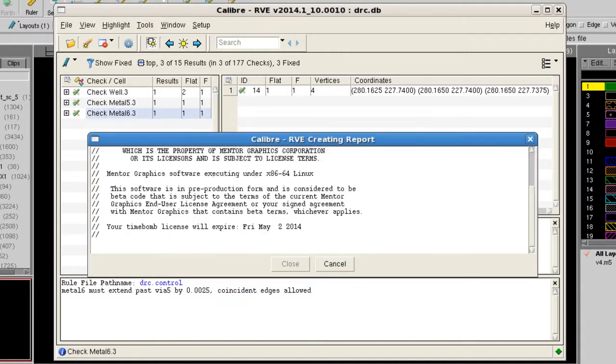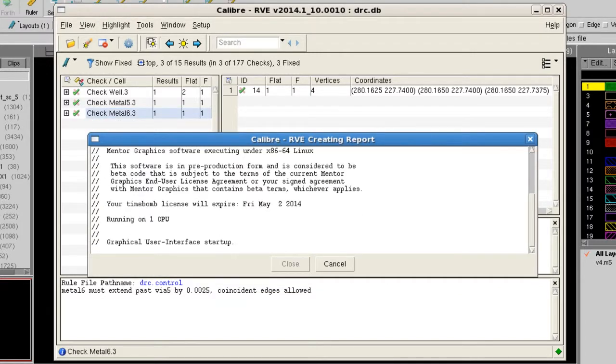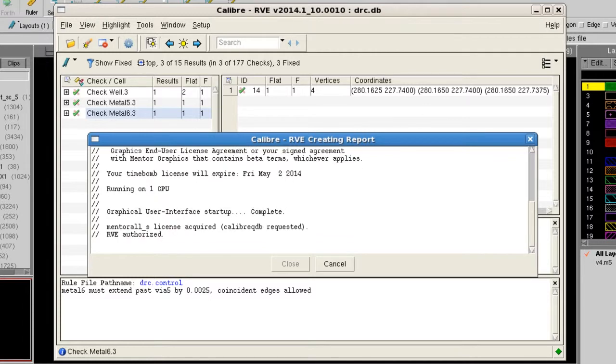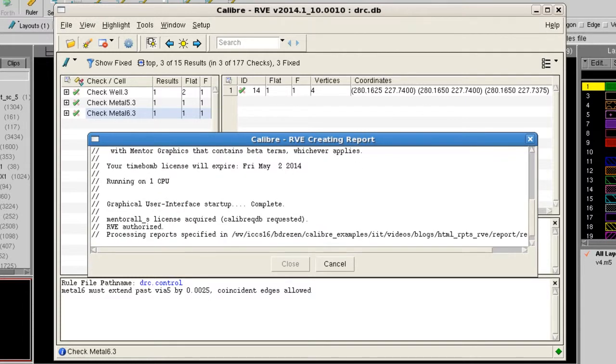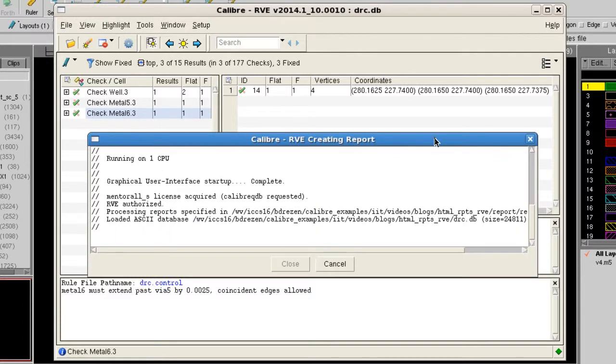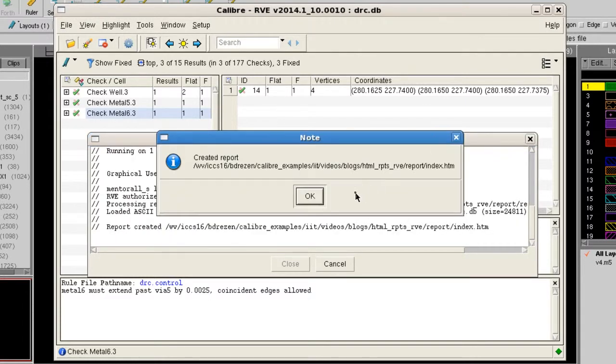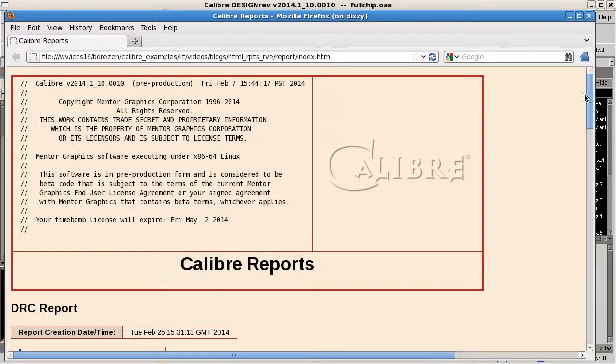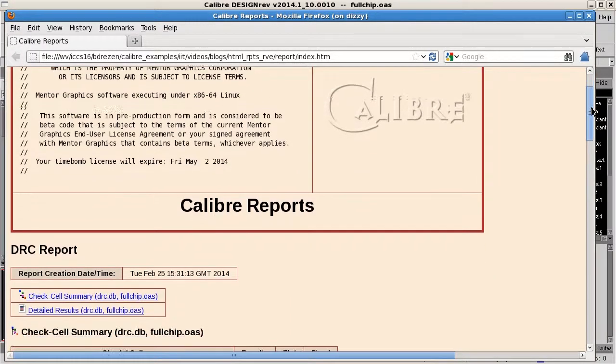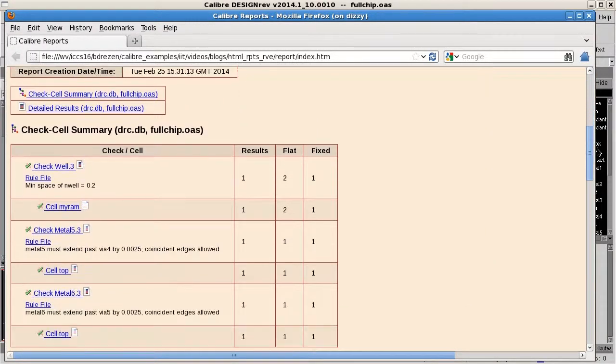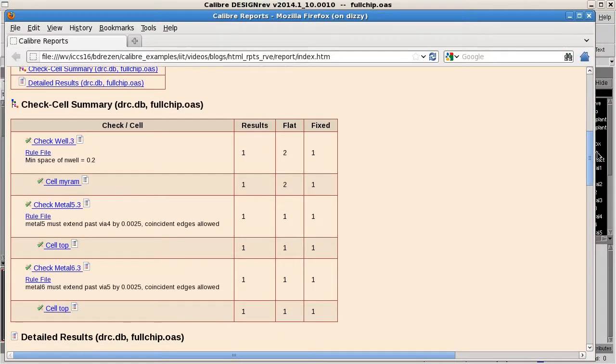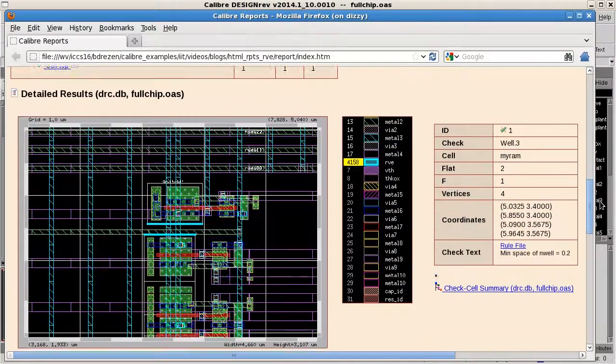The pop-up shows the report is being generated. I'll click OK when it's done. And the report opens in a web browser. And now we have a report showing details for only the results of interest.